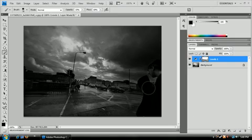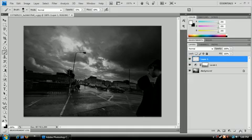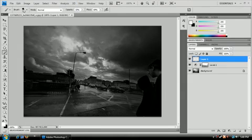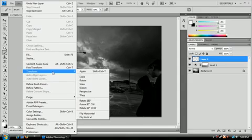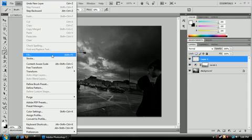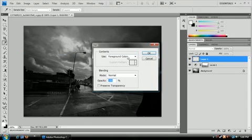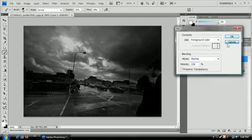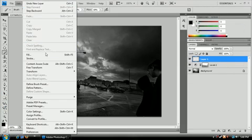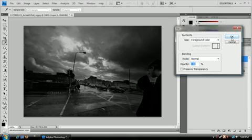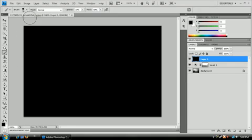What we're going to do now is now that we got our adjustments and levels settled, we're going to go to a new layer and start making it rain. We're going to go to edit fill or shift plus F5. We're going to be using our foreground color. Make sure your foreground color is black. Fill, foreground color, 100% opacity, and okay. Everything's black. That's normal because that's what we want because we want a background for our rain.